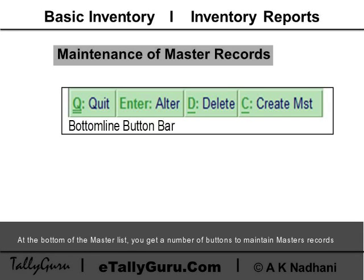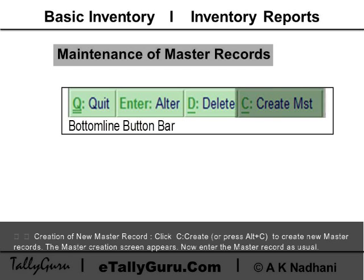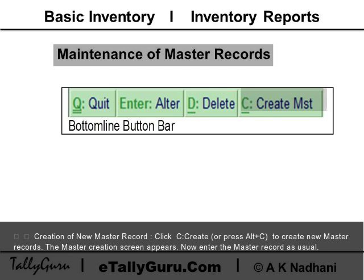At the bottom of the master list, you get a number of buttons to maintain master records. To create a new master record, click C Create or press Alt+C. The master creation screen appears; now enter the master record as usual.